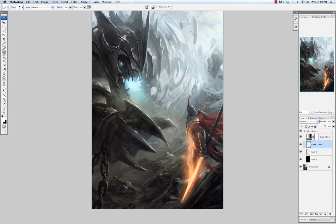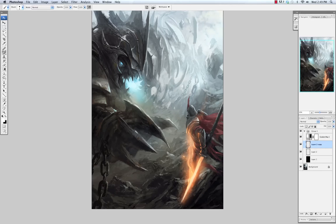Getting the dynamics of fire flowing right can be pretty tricky. I'm not trying to make something that's photorealistic. I'm just trying to give the idea that this is a fiery weapon.